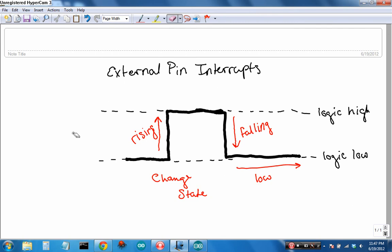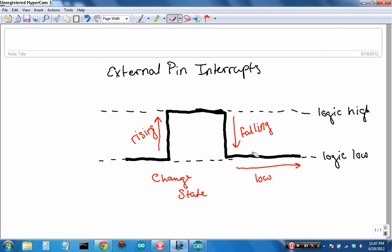External pin interrupts have a couple of states that they read. There's rising, going from logic low to logic high, and it's just this edge on the square wave. There's falling, logic high going to logic low. There's logic low, just being held low, and then change state, going from low to high or high to low. So you're able to read the change whenever there's a change that you want to read: rising, falling, change state, low state. You can jump to a specific line in code.